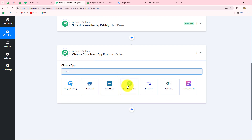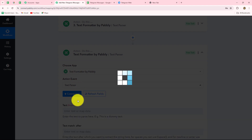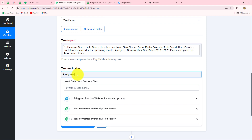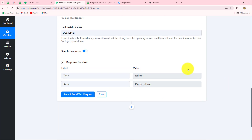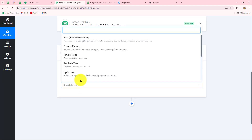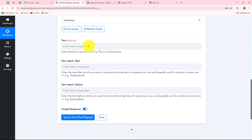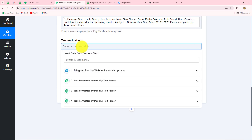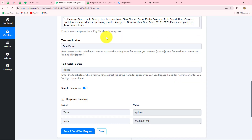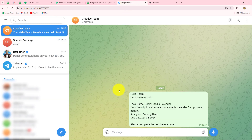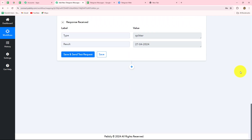Once again we select text formatter and the action event will be text parser. Let's click on connect and map the text. We want the assignee name — it is given before 'due date:'. We click save and send test request, and here is the assignee name. At last we fetch the due date: action event is text parser, click connect, map the text, and enter 'due date:' for text match after and 'please' for text match before. I have entered the data manually here because messages will always be received in this same fixed format, so only the data values will change.